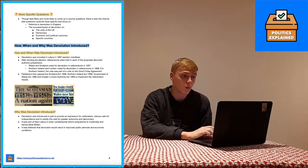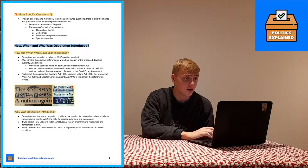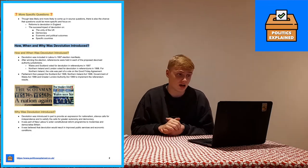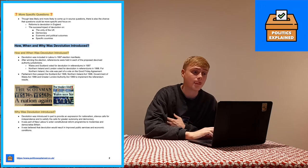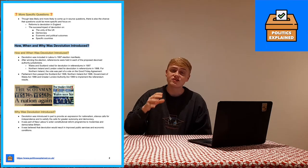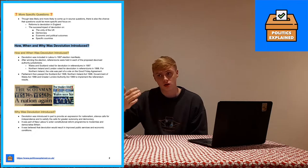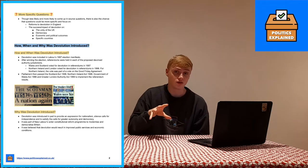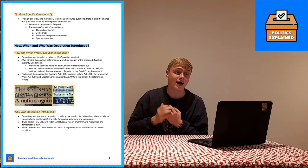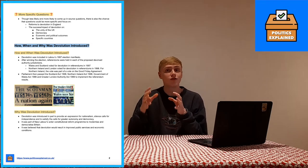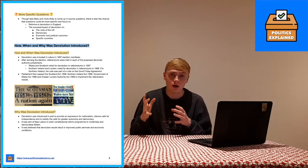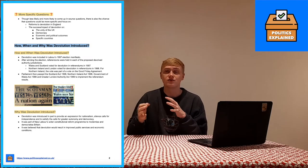Starting off: how, when and why was devolution introduced? It was included in Labour's 1997 election manifesto and after Labour's landslide victory referendums were held in each of the proposed devolved bodies on whether the population wanted devolution. It was voted yes in Wales, Scotland and Northern Ireland. In Northern Ireland it was part of the Good Friday Agreement, which brought an end to the violence of the Troubles, but also included mechanisms for devolution. Parliament then passed Acts setting out the devolved bodies.